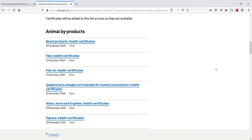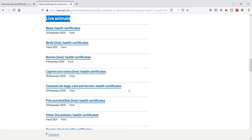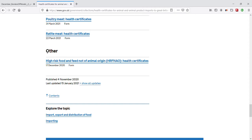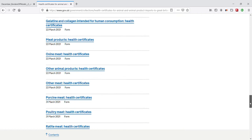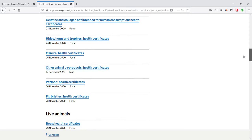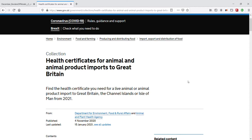Health certificates are required for imports of: animal byproducts (ABP) such as fish oils; live animals including fish and shellfish; equines; germinal products; products of animal origin (POAO) including fish products; and high-risk food and feed not of animal origin (HRFNAO). Under 'Other' — if you need help finding your health certificate, contact APHA via CITC England and Wales. An EHC is part of the staged approach to import controls at the UK border. The importer also needs a copy of the health certificate as this is part of the import pre-notification process.